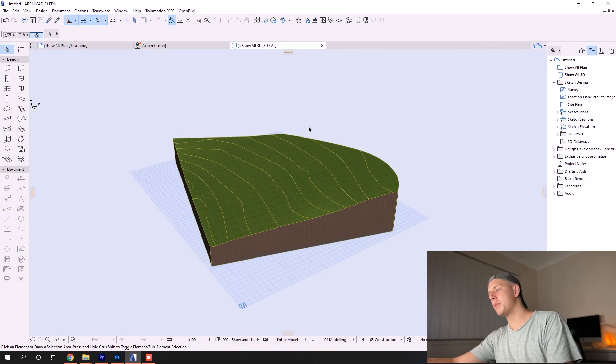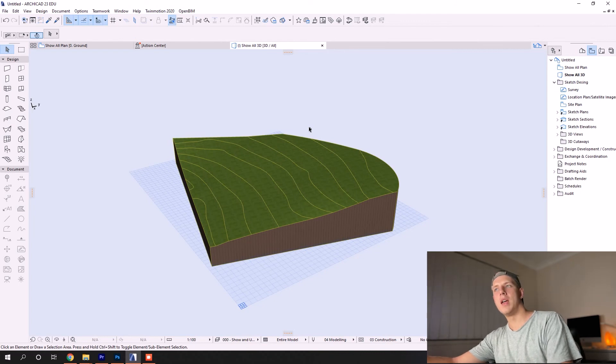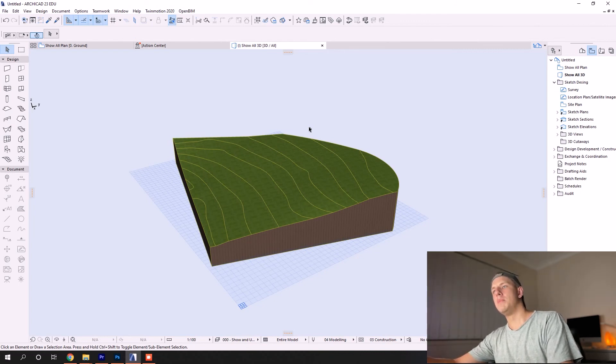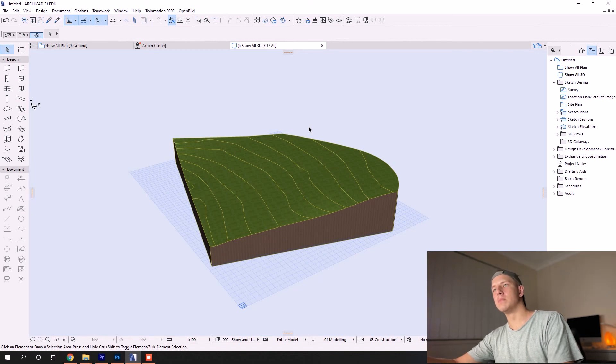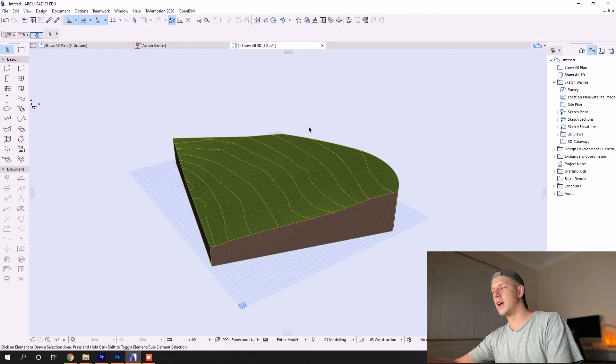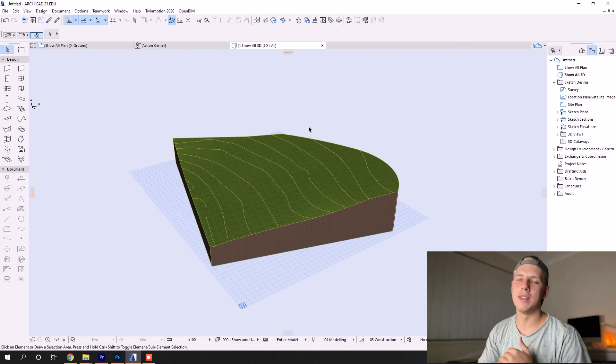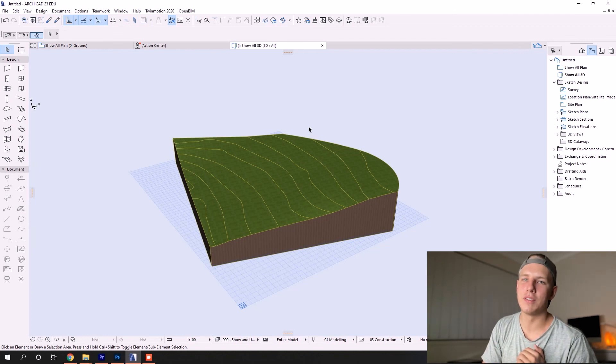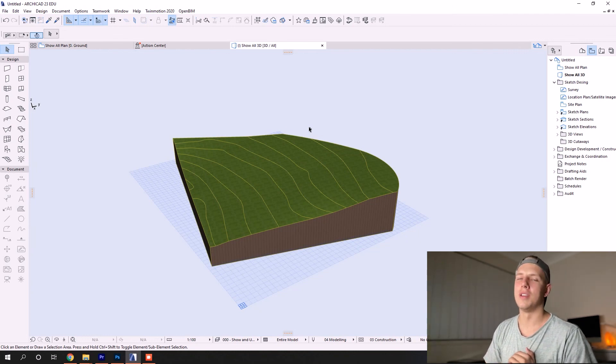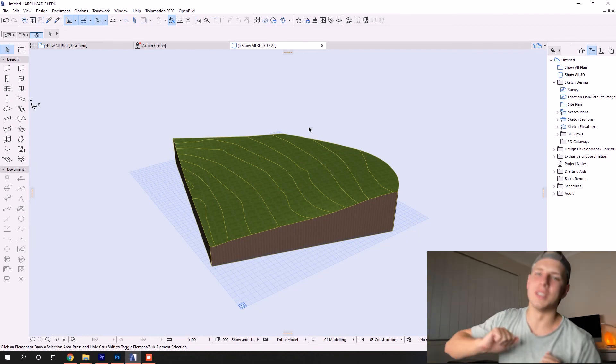Stay tuned for the next video that I'll be uploading. It will be about how to export DWGs. There are multiple ways you can do it in ArchiCAD—different ways are more or less efficient than the other. So stay tuned for that one. Otherwise, see you in a future video, and thank you for watching.